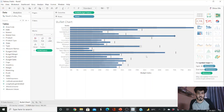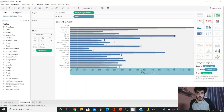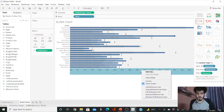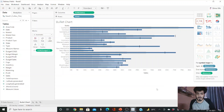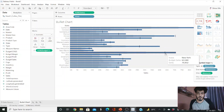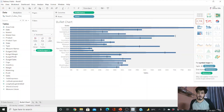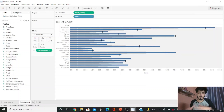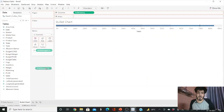After selecting the bullet graph, right-click on the x-axis and swap the reference line field. It now takes the reference from the average budget sales. This is how we draw a bullet chart in Tableau using the Show Me button.